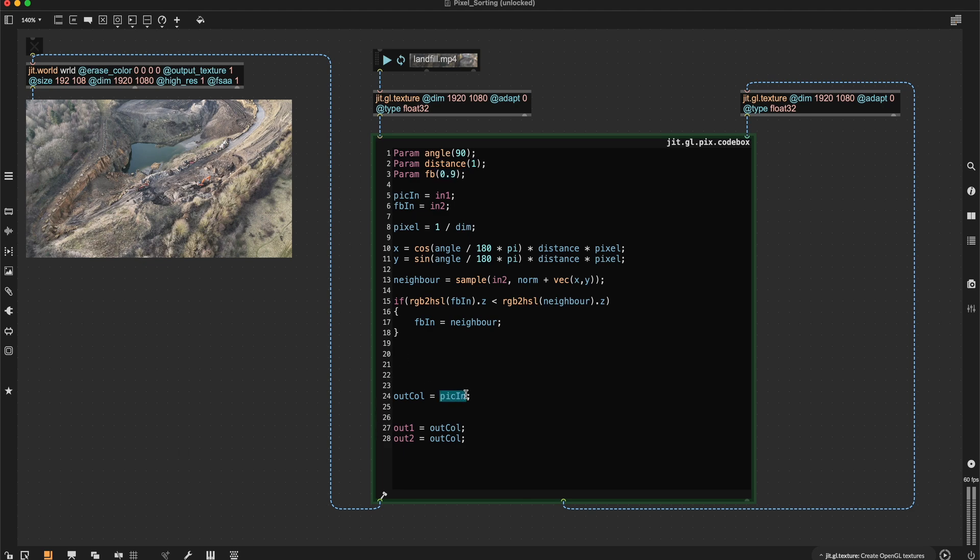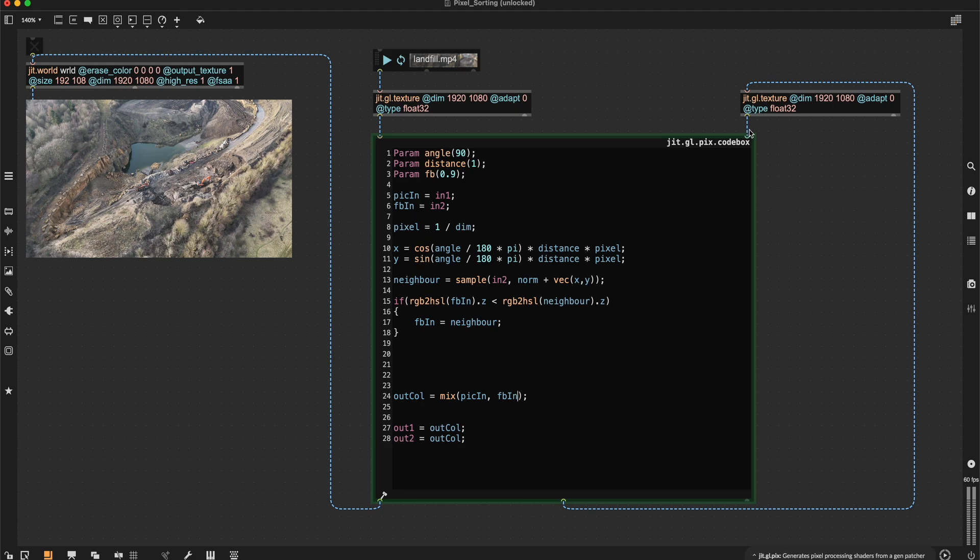So our out color is going to be defined as mix, which is a linear interpolation between our input texture called pick in and our feedback texture, which is the texture coming in here, which already ran through this comparison. And then we'll say that this linear interpolation is controlled by this feedback factor up here.